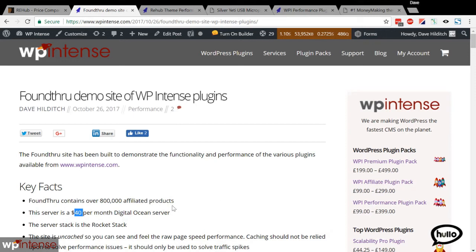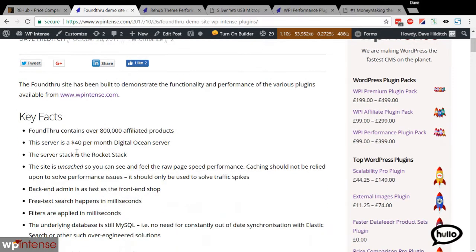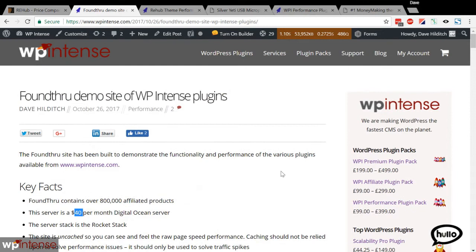In order to do this we're going to use our reference server. It's a server that I've built. It's got about 820,000 products on it, running on DigitalOcean, just a little $40 a month server. Some of you might be surprised that you can get WooCommerce working fast with that many products, but I promise you it's going to be uncached speed that you'll see.